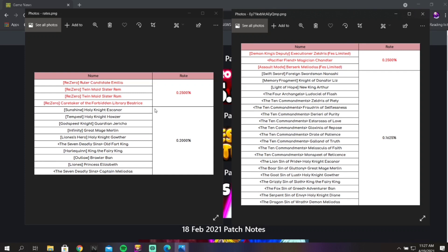I honestly would say if you could or if you want to skip this banner, go right on ahead. I'm still debating if I'm skipping. I honestly might just skip.